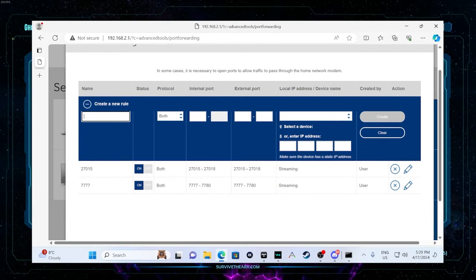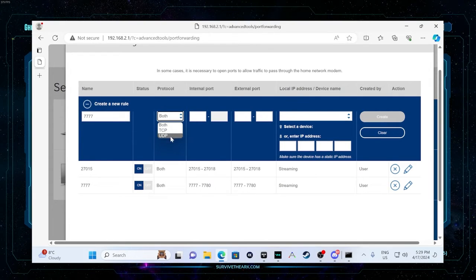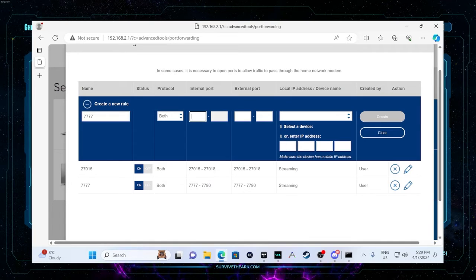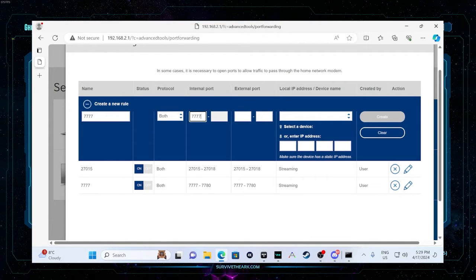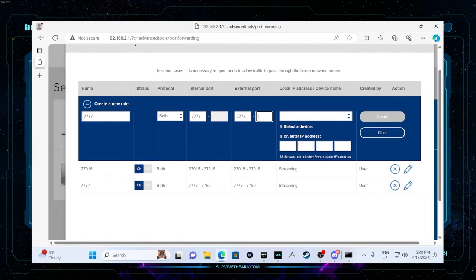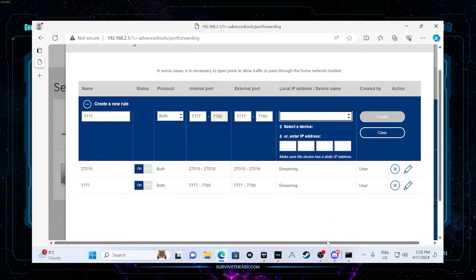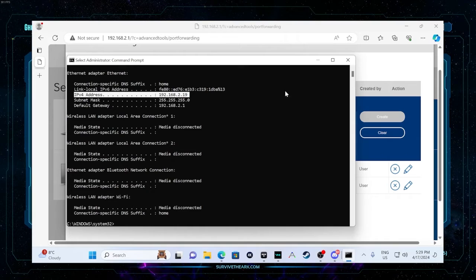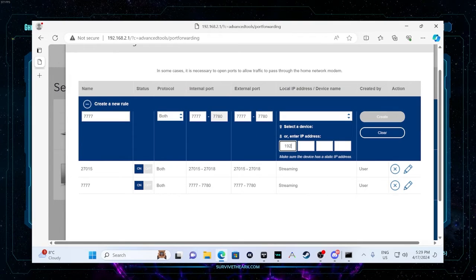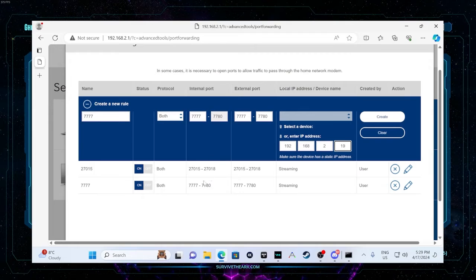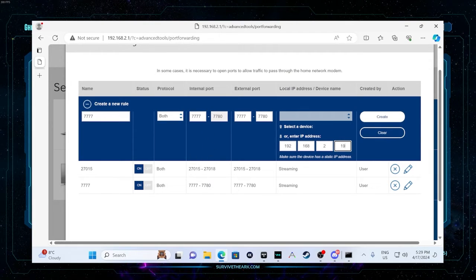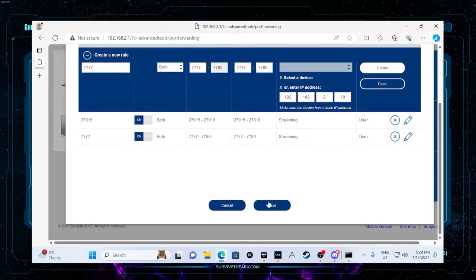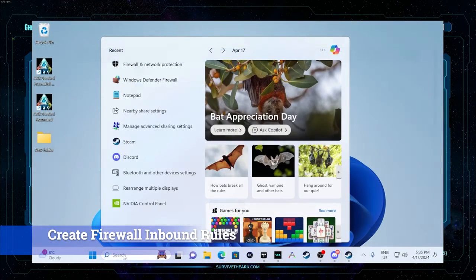Just to give you an example. We're going to create a new rule. I'm just going to call it 7777. And I'm going to put it as both for TCP and UDP. If yours has an option for just one or the other, just do two rules. But basically we're going to do 7777 to 7780. And then basically we're just going to then use the IP address that we found from CMD. So mine's 192.168.2.19. And we'll do that for both of them. So we want the 7777 and the 27015. So we'll just create that. Mine's going to say I already have one. But basically we just create that and then we hit save.